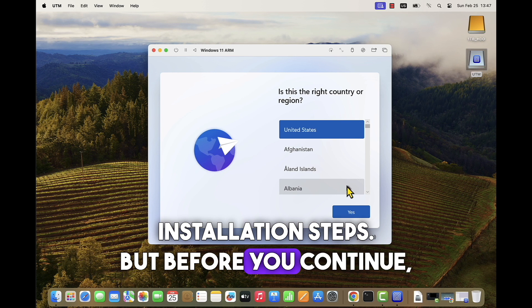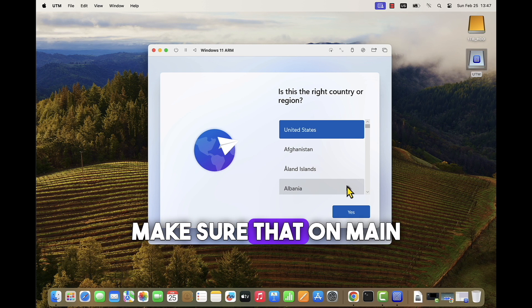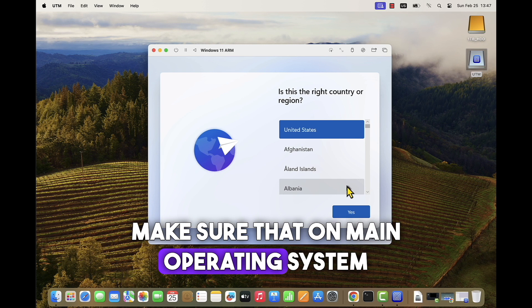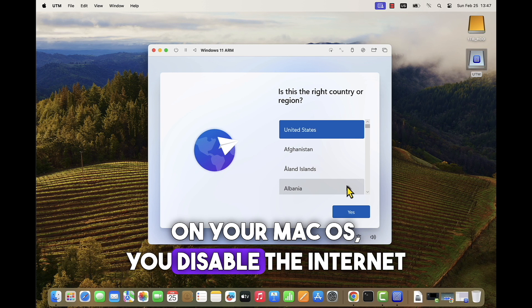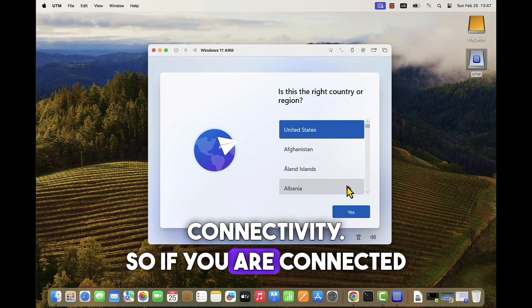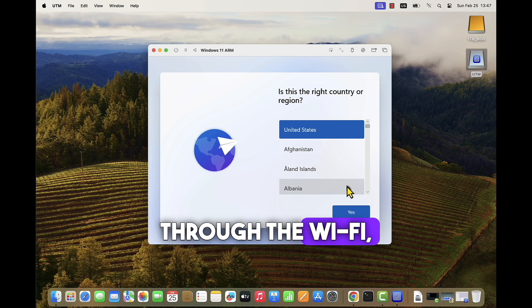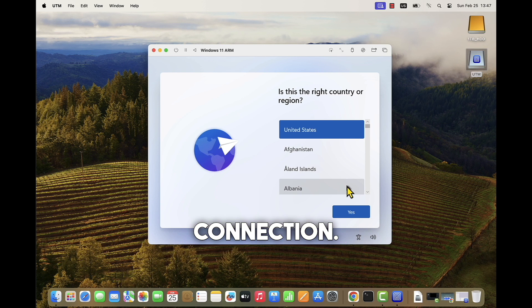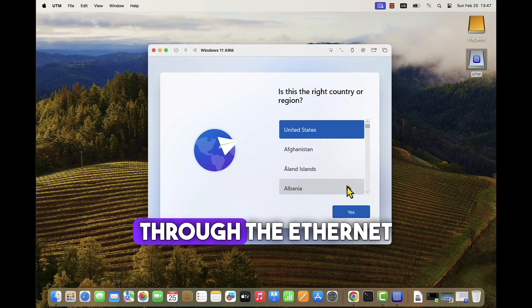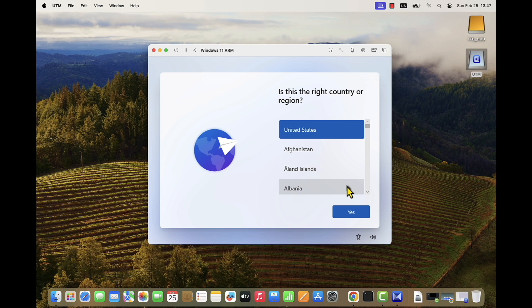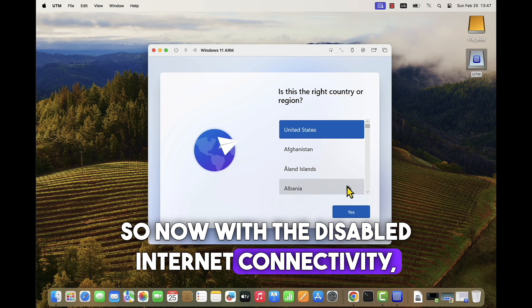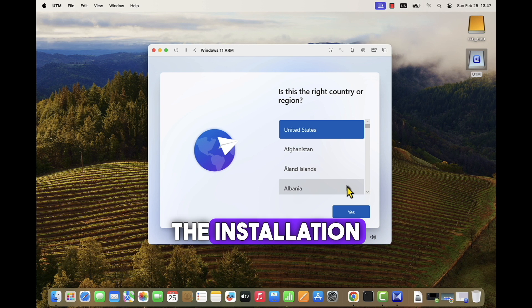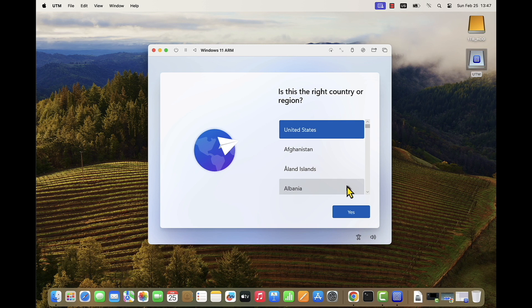But before you continue, make sure that on the main operating system, on your Mac OS, you disable the internet connectivity. So if you are connected through Wi-Fi, disable the Wi-Fi connection. If you are connected through Ethernet, unplug the internet cable. Now with the disabled internet connectivity, the installation process can start.